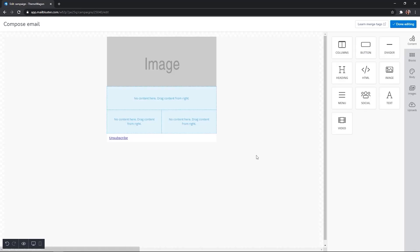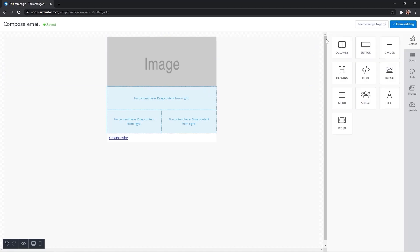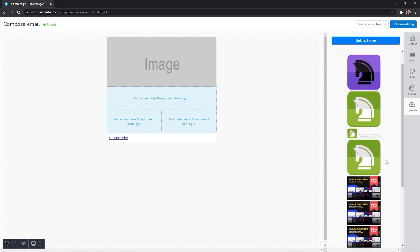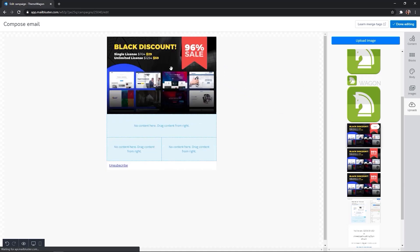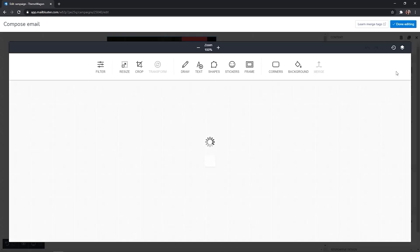To add images, you can upload directly or use one from the previously uploaded images saved in the upload section here. Click on the apply effects button to access the image editing tool.